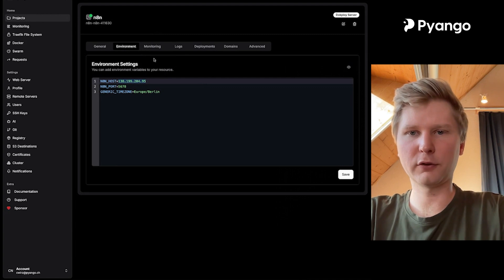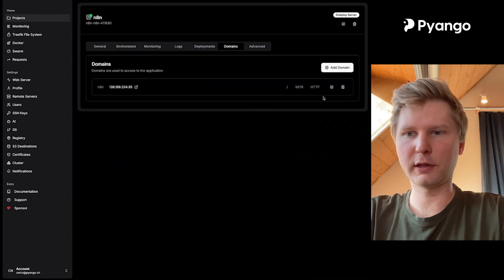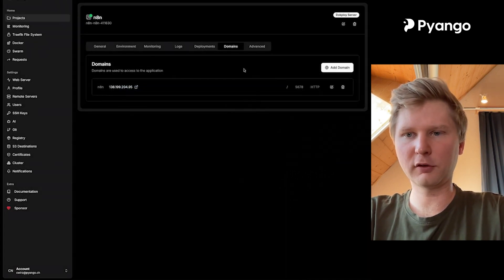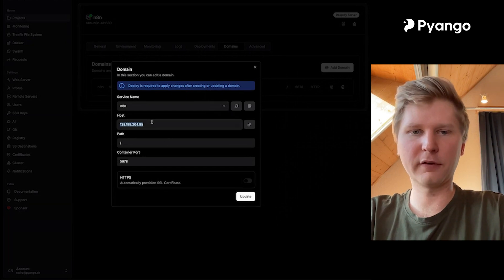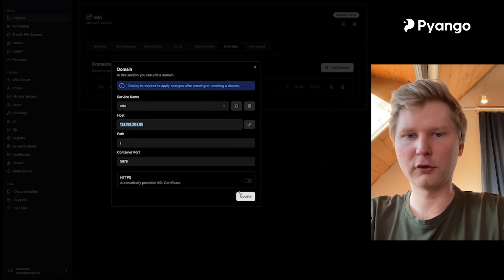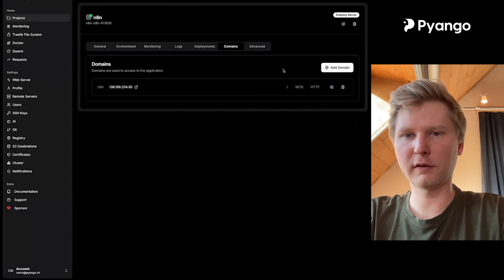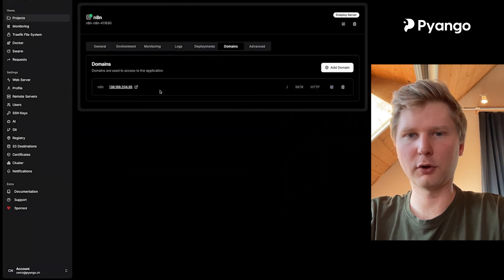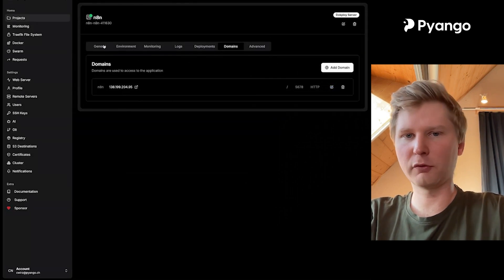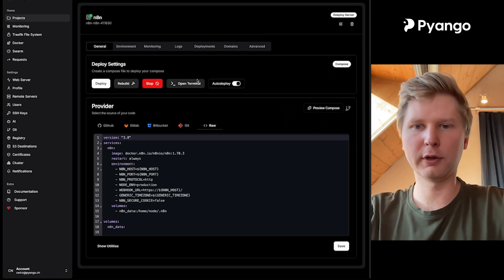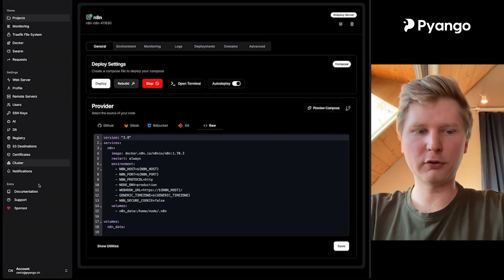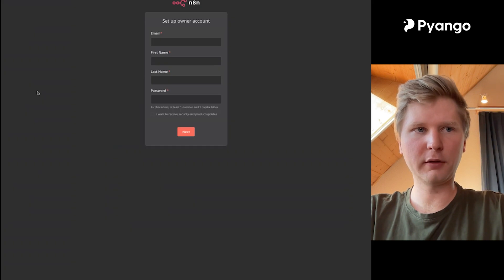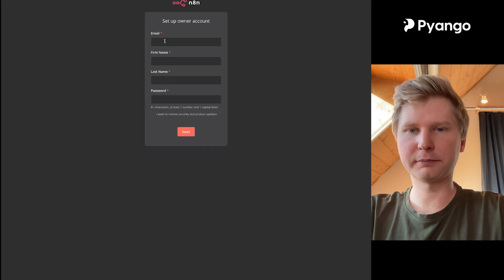One thing that I forgot to mention is that you also have before you hit deploy to go to the domain section here and click on edit. And instead of some example domain, just add the IP address here as well. And just say the service name is N8N again, and then click save and then hit deploy. If you do this afterwards, no worries. You can just hit deploy again. It will deploy again. And then you open the IP address in your browser and then you have N8N running.